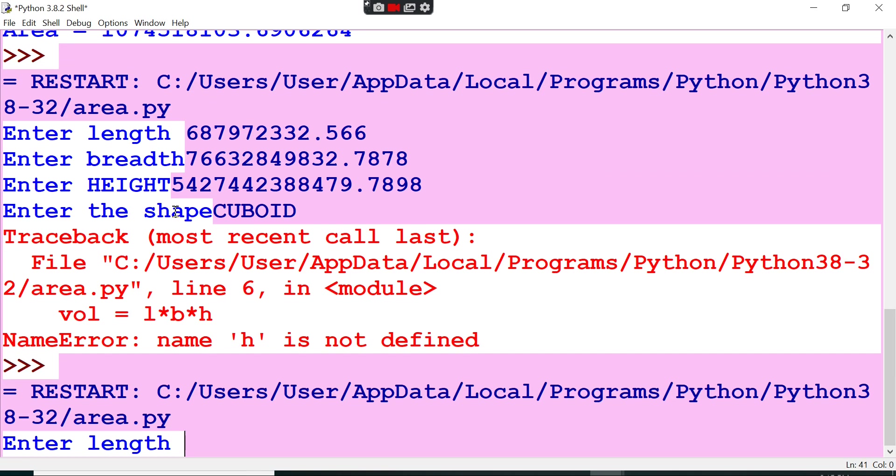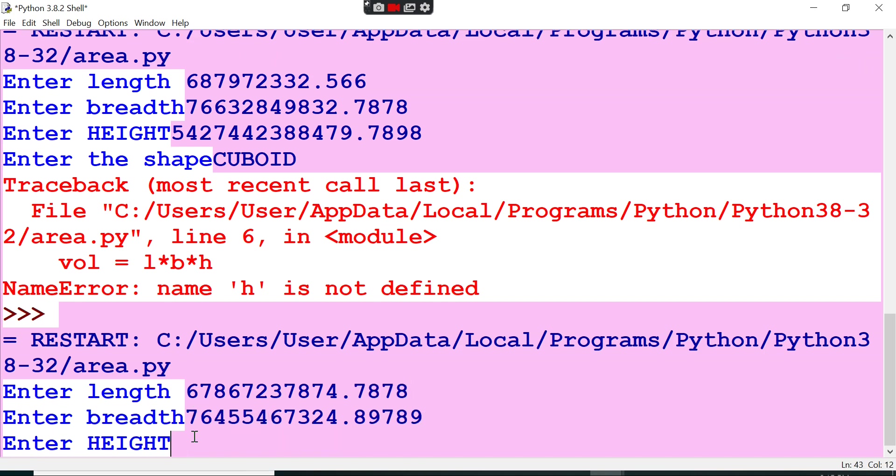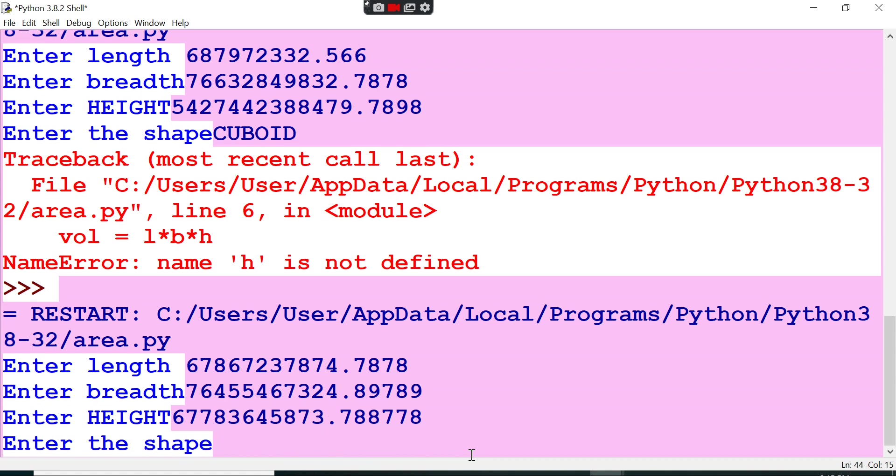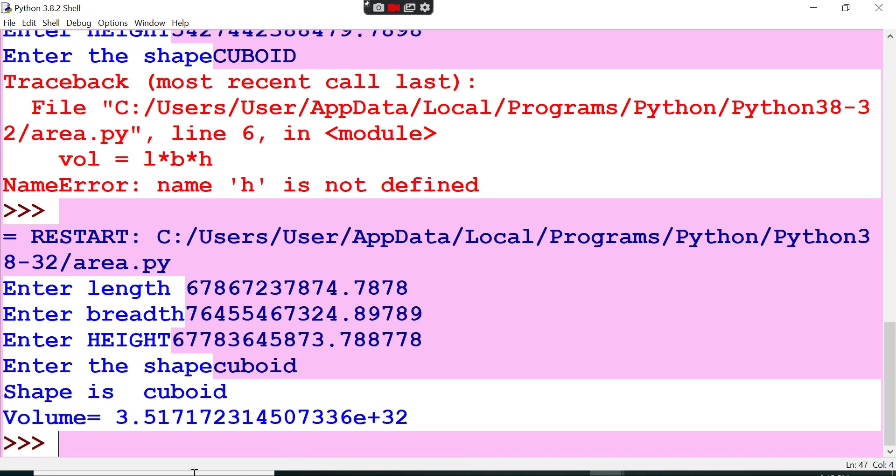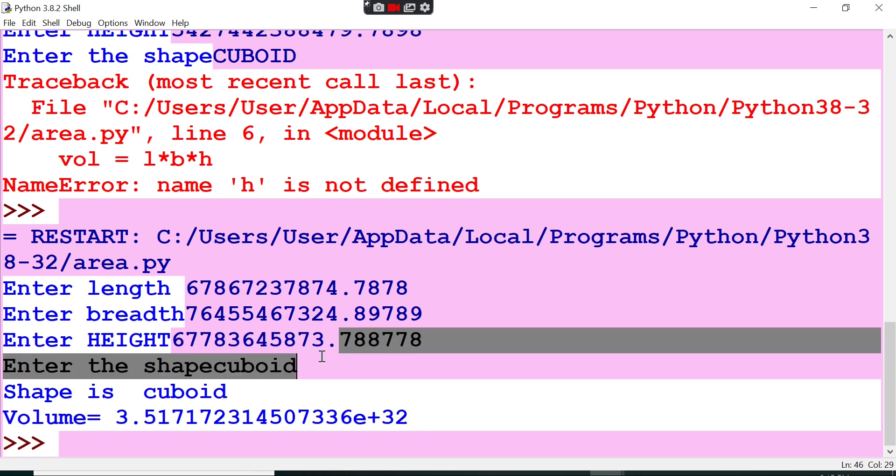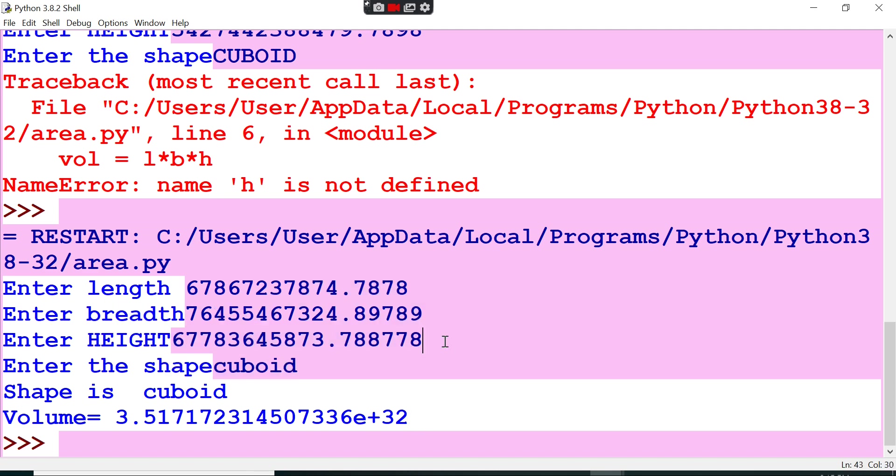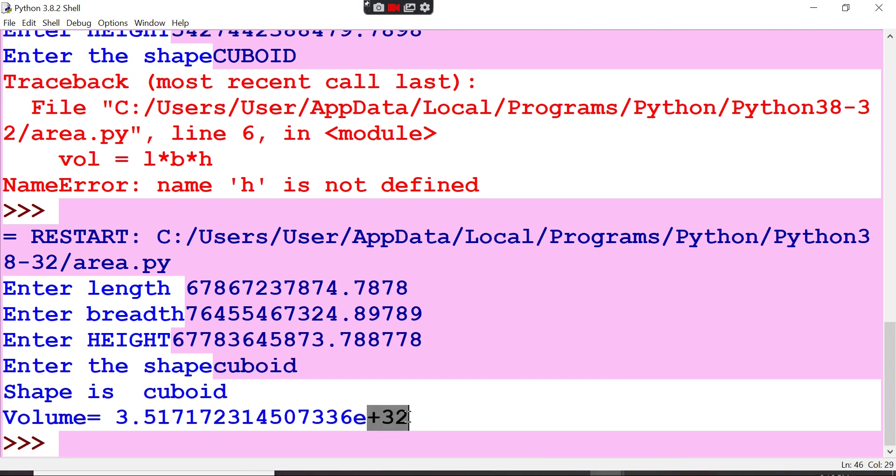Then I have to give again any number of values for length and then any number of values for breadth. Enter the shape - I can say cuboid. See here, this is the shape and volume is like this: 10 power e power 32 means 10 power 32. So multiplication of the three fractional values will be like this much - the character is long, so there is 10 power 32, means 32 digits long character. So this is the thing, cuboid.